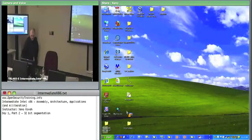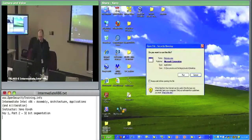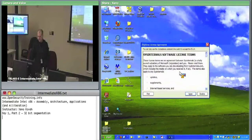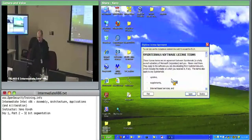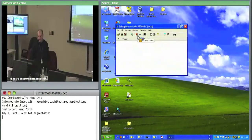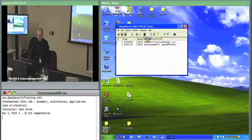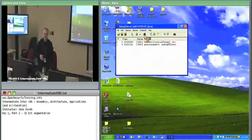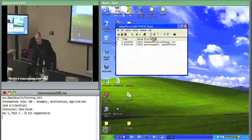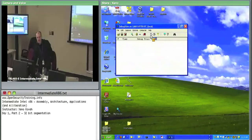Once DebugView is open, click 'Capture Kernel' so there's no red slash through it, enabling kernel message capture. Then click the Windows icon next to 'Capture Win32' so there IS a red slash — we want kernel messages, not user space Win32 messages. Then clear the output window.